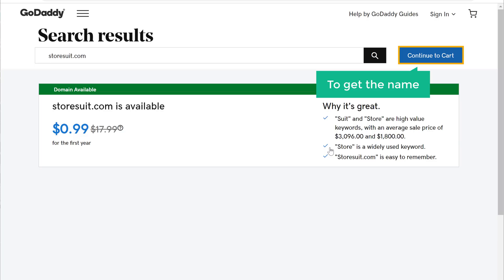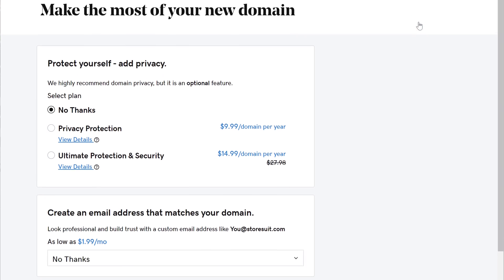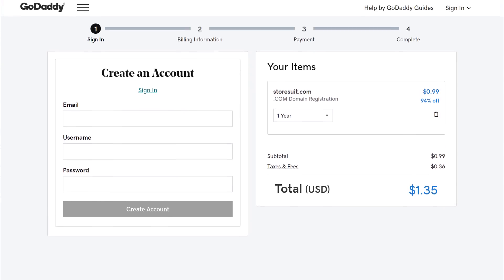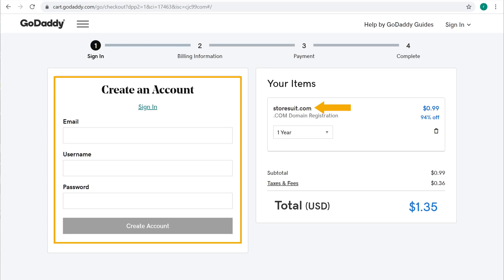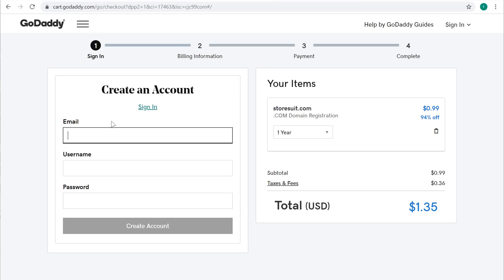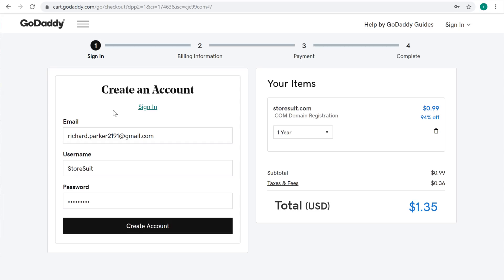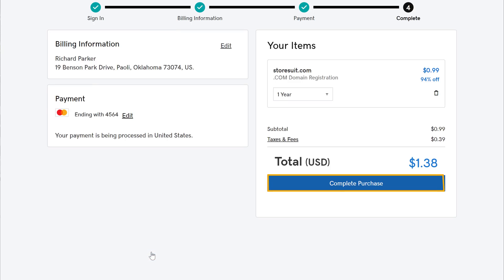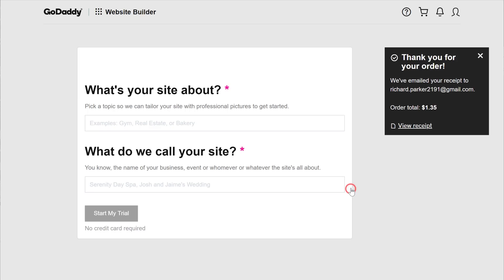To get the name just click 'Continue to Cart' and then again click 'Continue'. Now to get your domain you need to create an account in GoDaddy. Just enter your email, username and password and click 'Create Account'. Here you can see that we are getting the domain for one year. To get the domain let's enter our payment details and click 'Complete Purchase'. So now we have successfully got our domain.